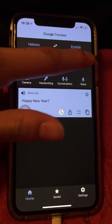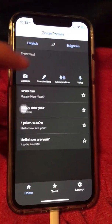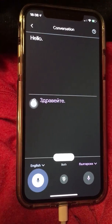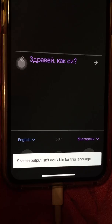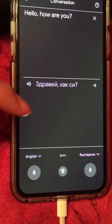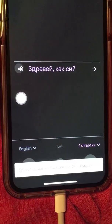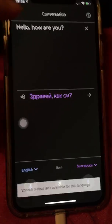Next up is Bulgarian. Hello, how are you? It says speech output isn't available for this language. I don't know why they would make a button even though it says that — if I click this button it still says speech output isn't available for this language. So what you want to do is go to Microsoft Translator.